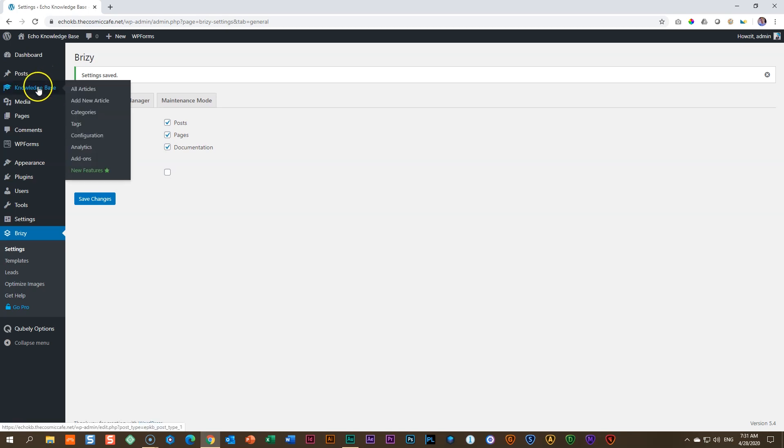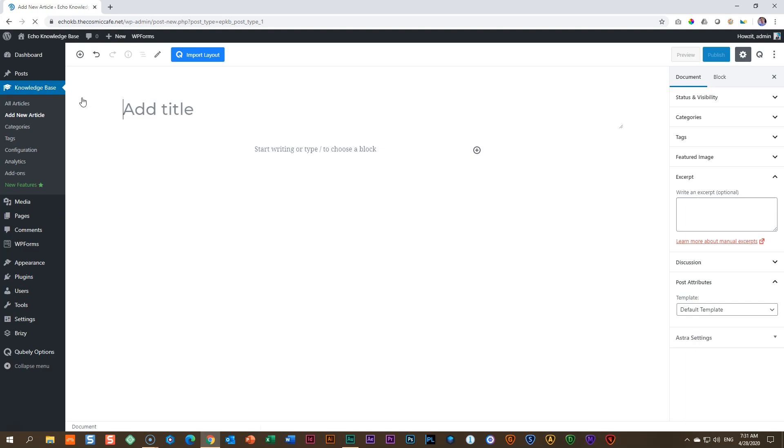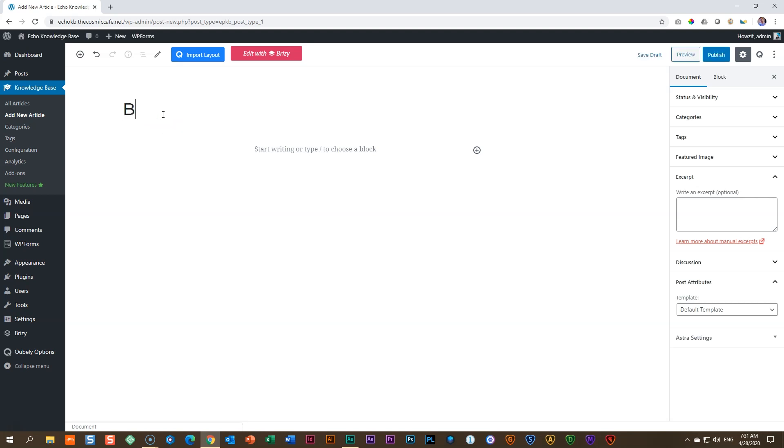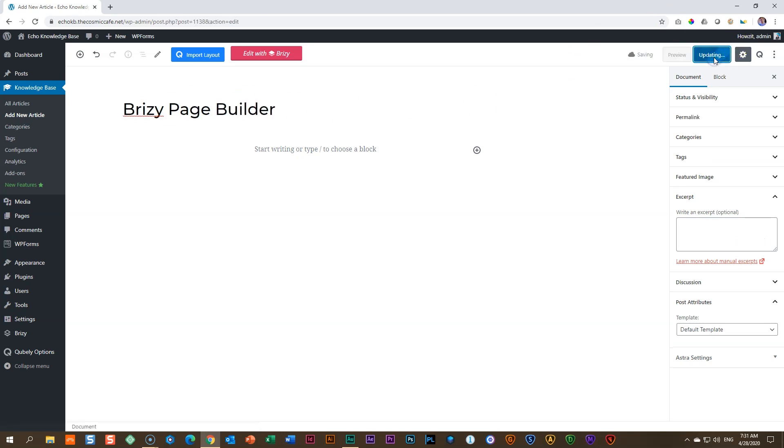Go to knowledge base, add new article. And let's see if we have access to Brizzy now. Up here, bright in pink, edit with Brizzy. Let's give this page a name. And we're going to call this Brizzy Page Builder. To build it out. And we can publish it over here.